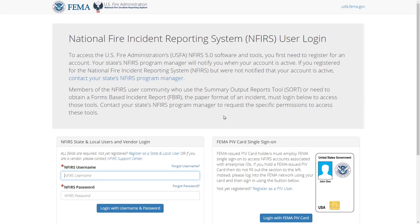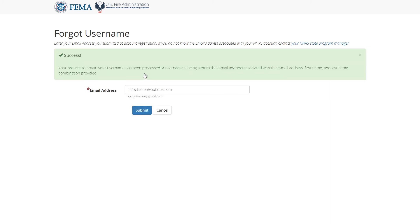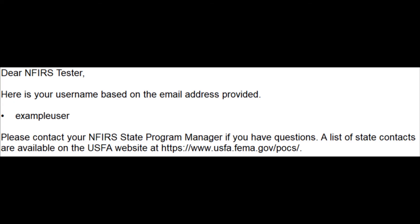Now let's look at the case when you forgot your username. Click on the forgot username link on the login page. You need to enter your email address and then click submit. You should now see a success message stating that you'll receive an email containing your username. After a short while, here is that email. In the middle, you should see your username. Now that you know your username, you can go ahead and log in.